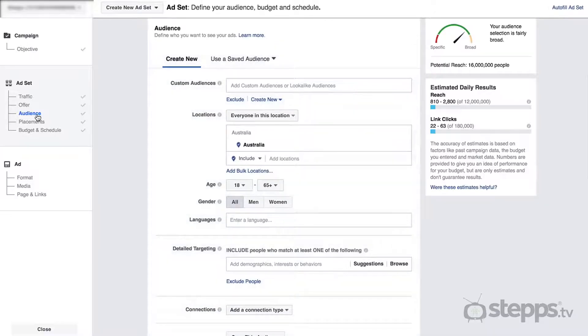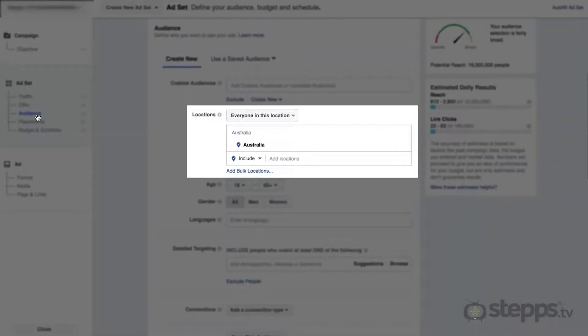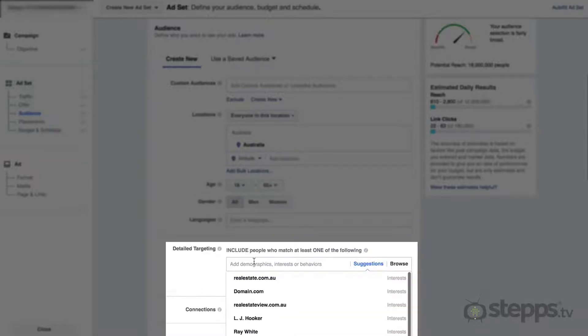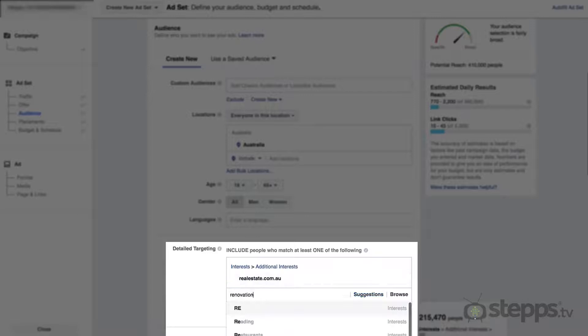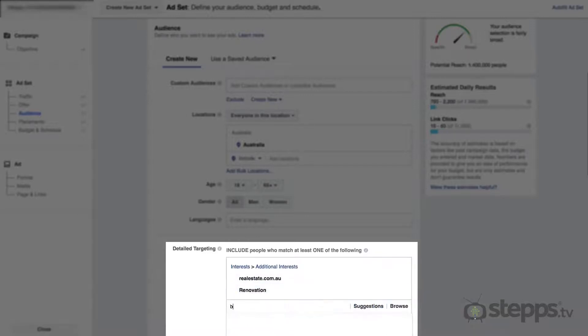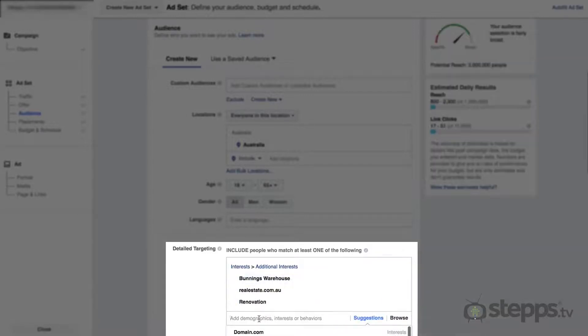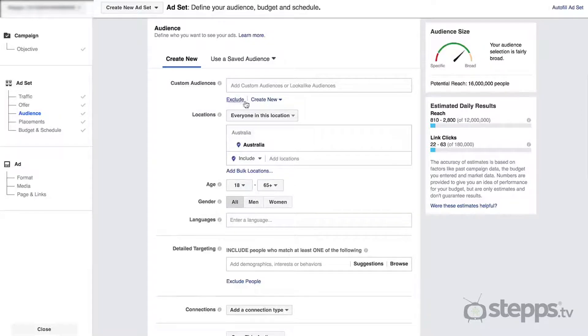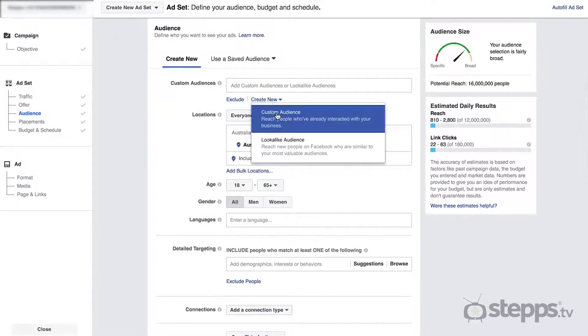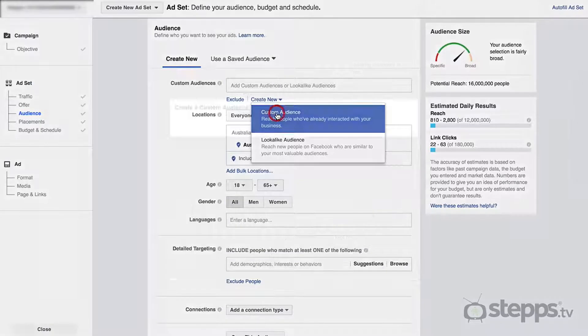Here, we can choose to place our ads in front of people based on their location, age, gender, language, or lifestyle interests — which includes other pages or topics they might be following on Facebook. These filters are also available when boosting a post. However, when creating a Facebook ad, you have the ability to create a custom audience and target people who have already interacted with your brand.